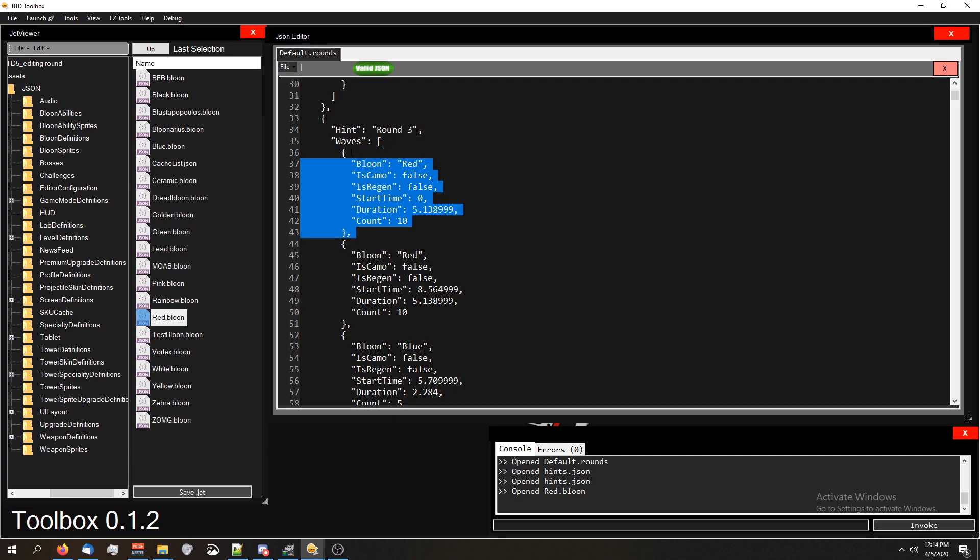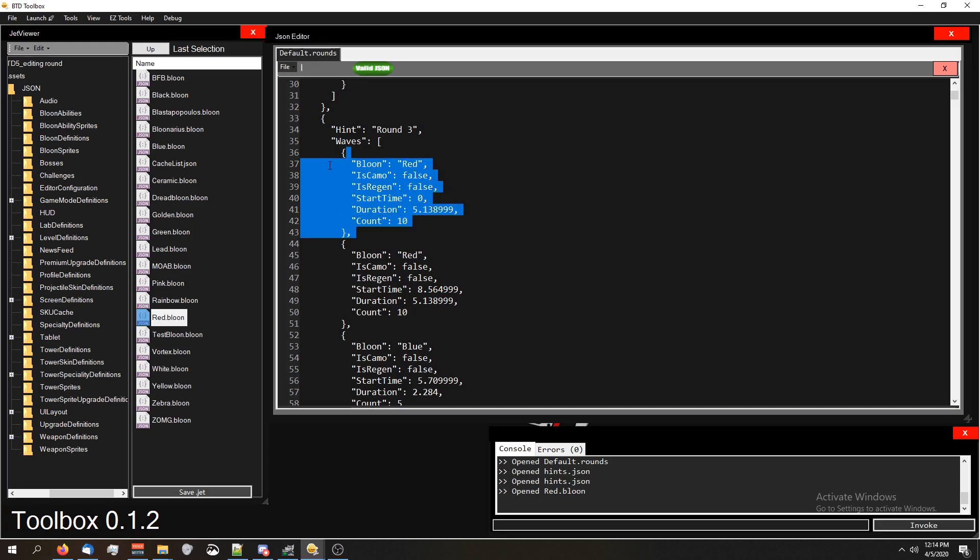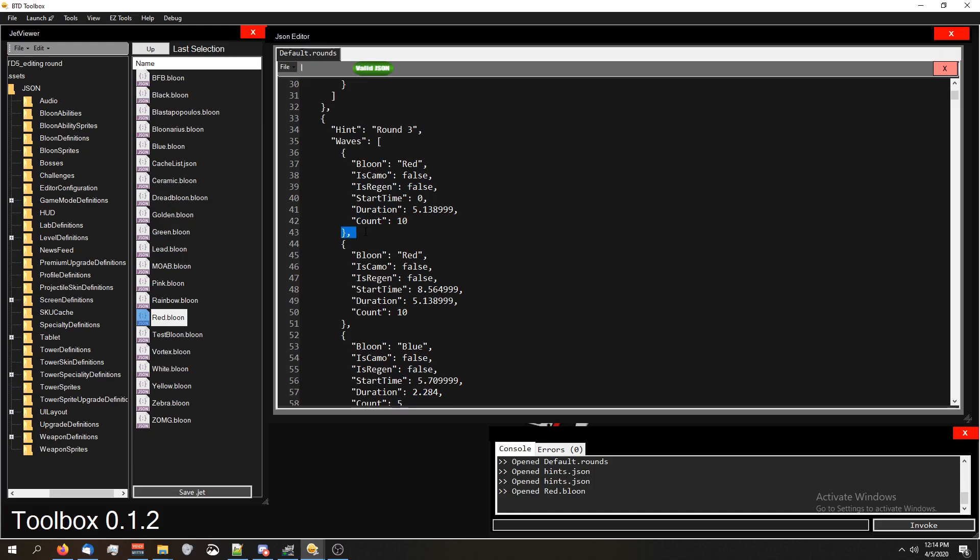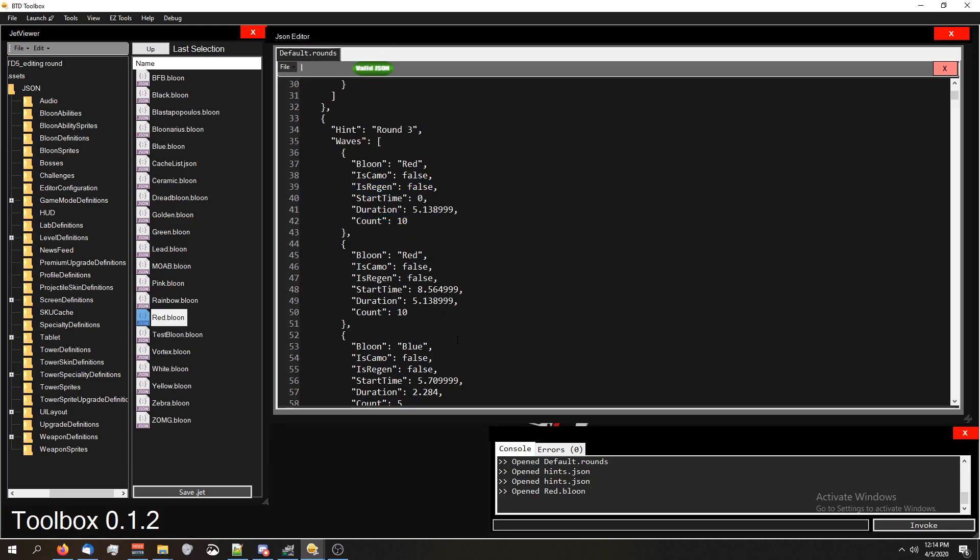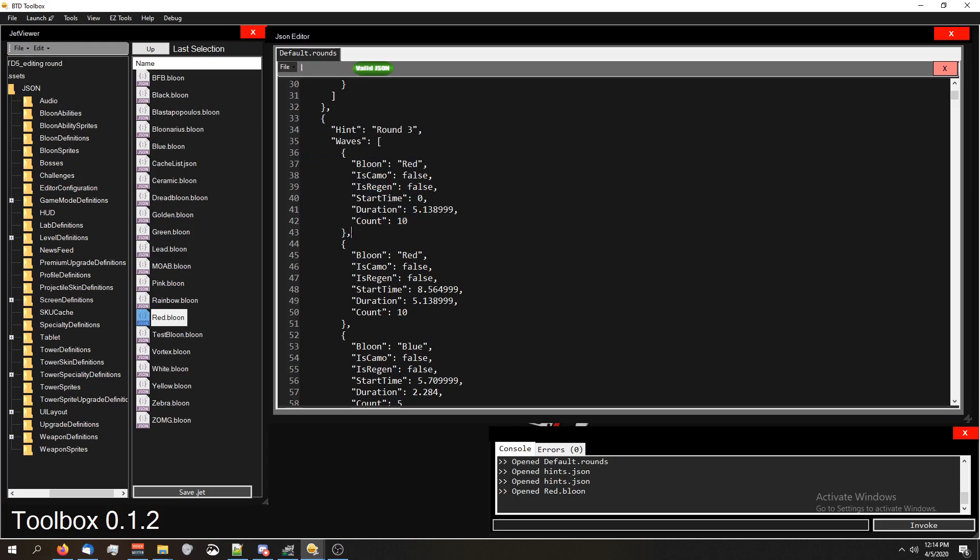Just like the first one we were looking at, it has the curly brackets with the same definition inside - a balloon type, is a camo, is a regen, a start time, a duration and a count. But then there's a comma after that, the ending curly bracket, and then another definition that looks just like the one we had before. So if you want to have an easier way of keeping this in mind, all you got to do is copy and paste this curly bracket section, but make sure you have a comma.